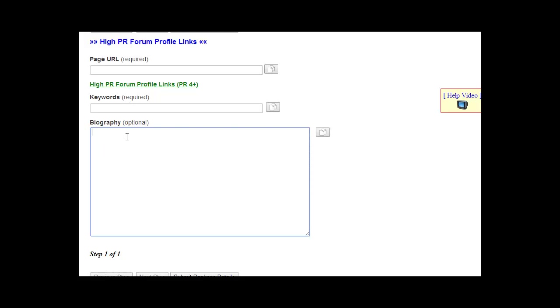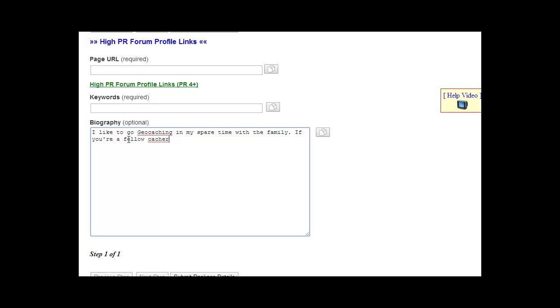The ones that do allow HTML, we will use the HTML version. A good example would be something like, let's say the website is about geocaching, a game out there from geocaching.com. So let's say, 'I like to go geocaching in my spare time with the family. If you're a fellow cacher, I would love to talk to you.' That would be a good plain text version.